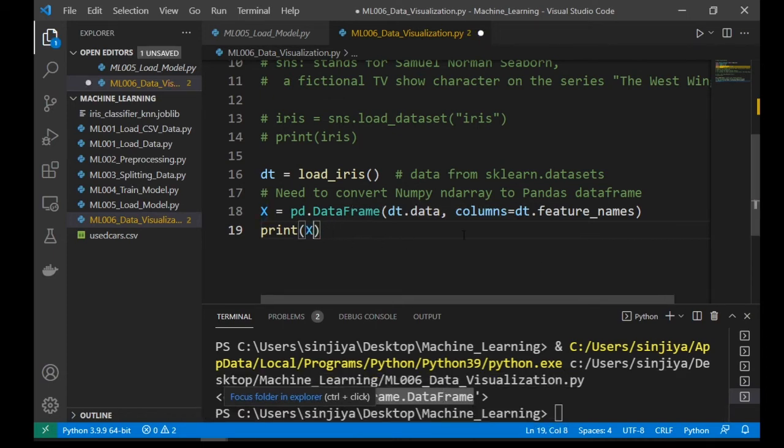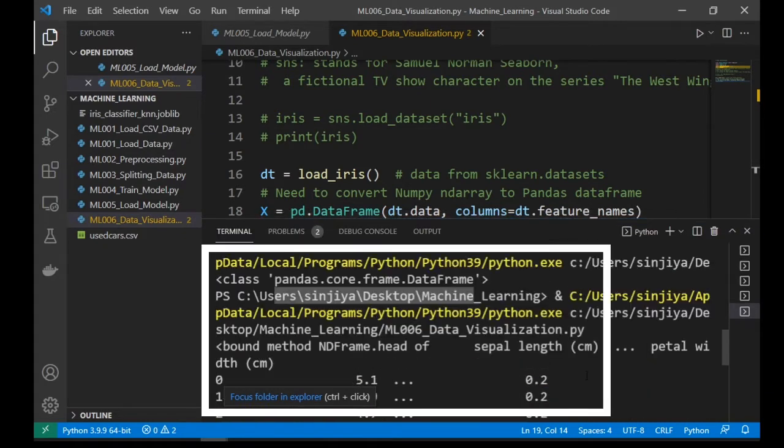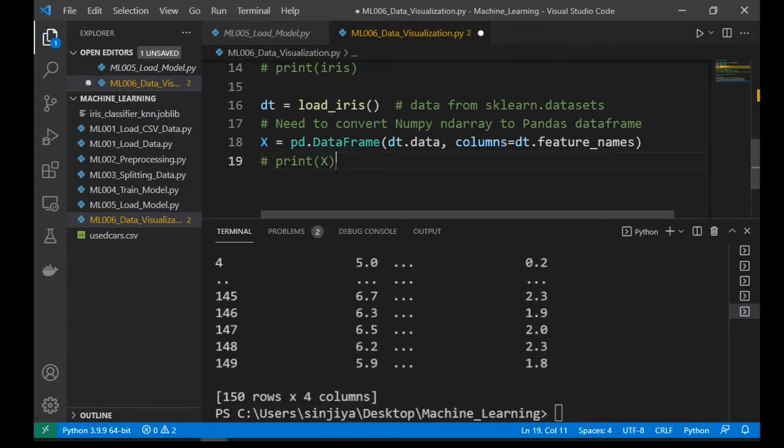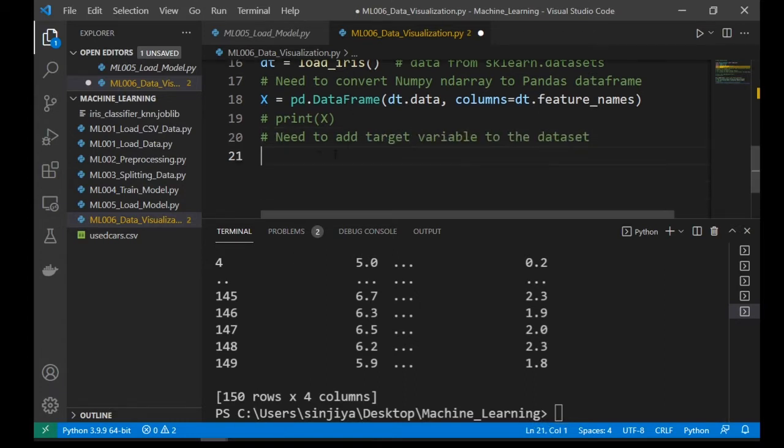Let's print it out and take a look. Okay, so far so good. Our next step is to add the dependent variable, the response vector, to our dataframe.